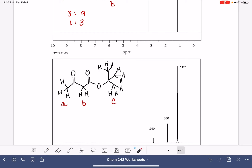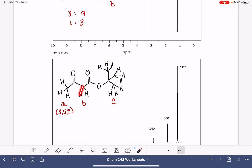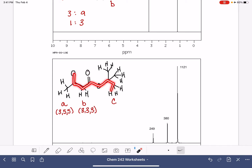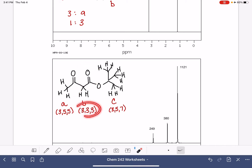There are three oxygen atoms in this molecule. Hydrogen A is three bonds away from the first oxygen, five bonds away from the second oxygen, and five bonds away from the third oxygen. The B protons are three bonds away from all three oxygens, so they are very close to all of them. The C protons are three bonds from the first oxygen, five bonds from the second, and seven bonds from the third. Proton B will be the most deshielded because they are very close to a large number of oxygen atoms. Then A will be next most deshielded, and C will be the most shielded.